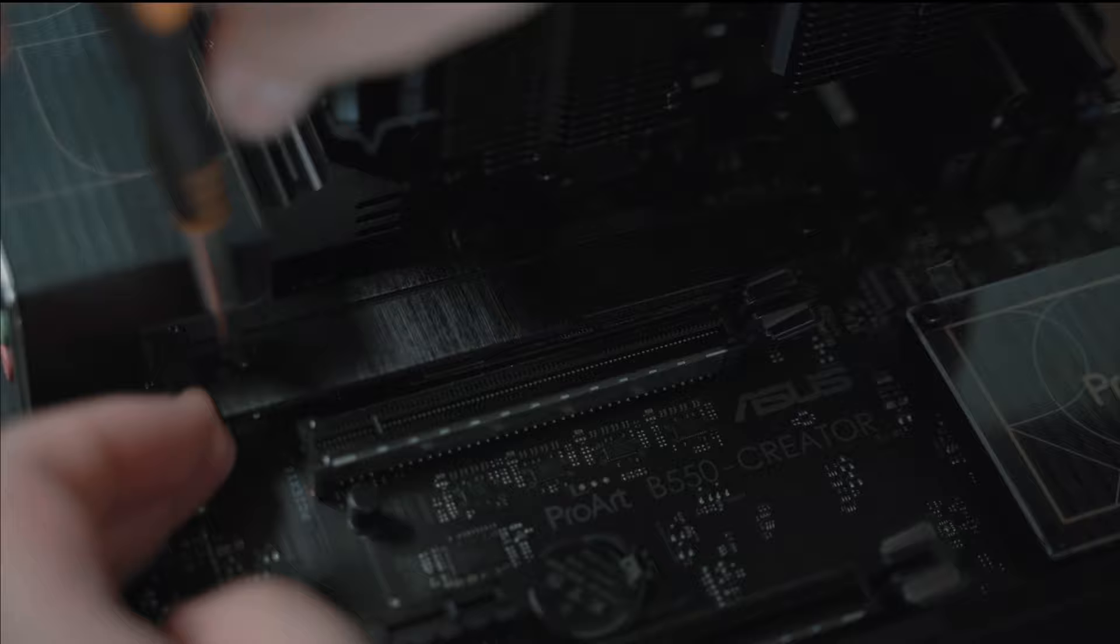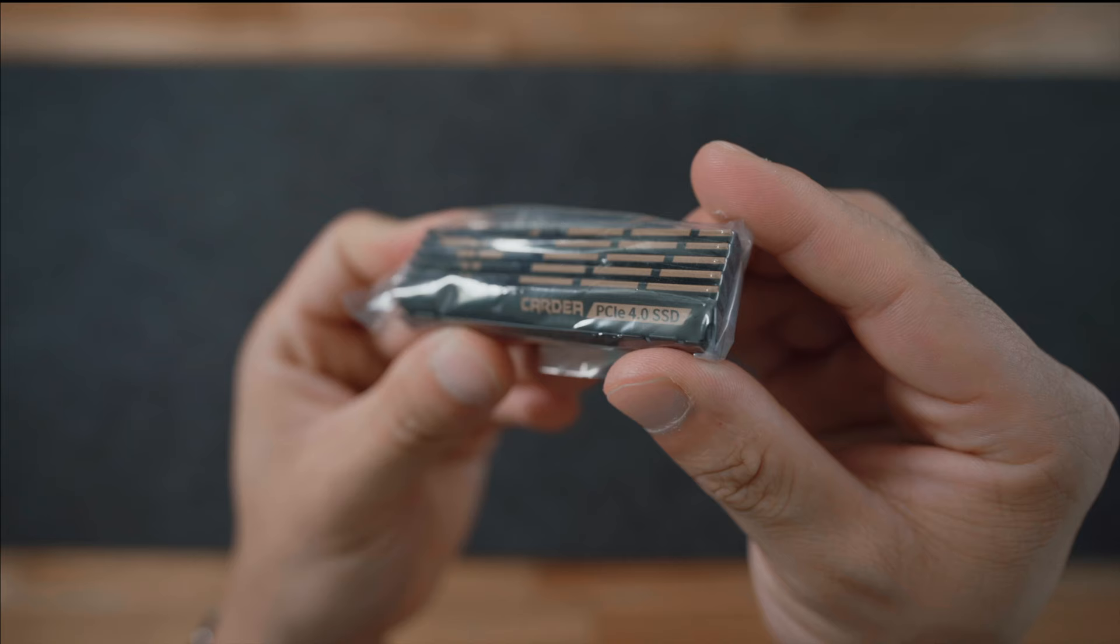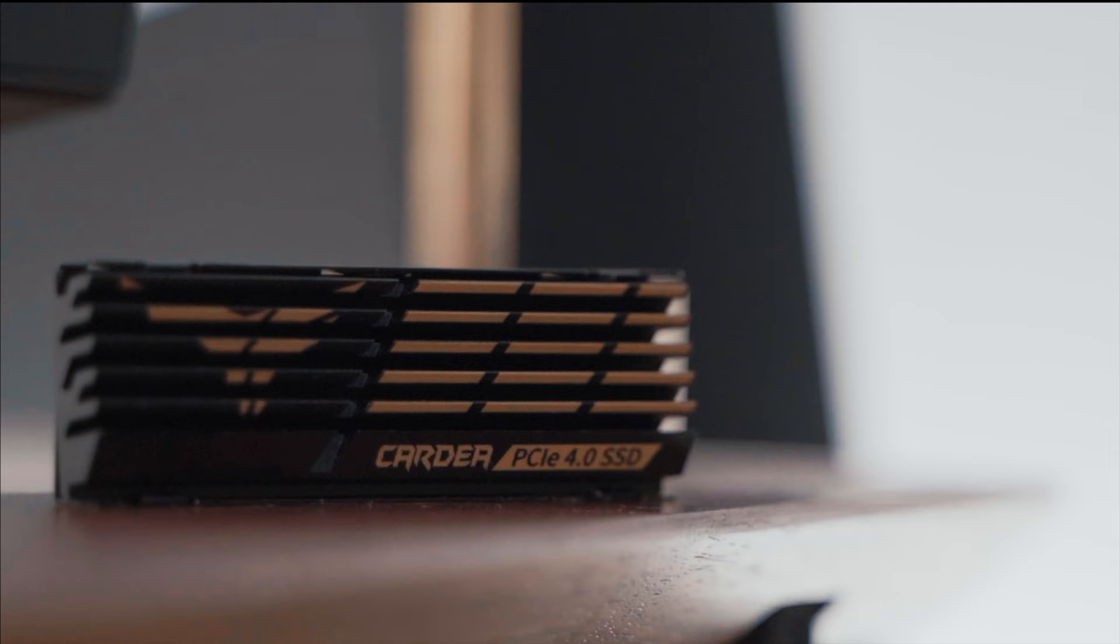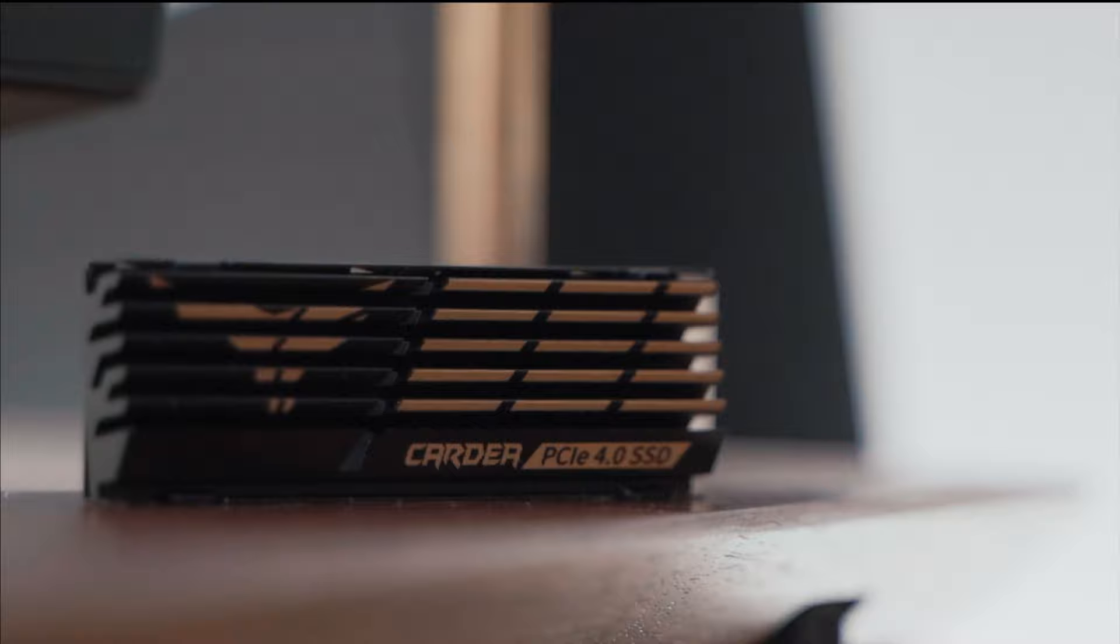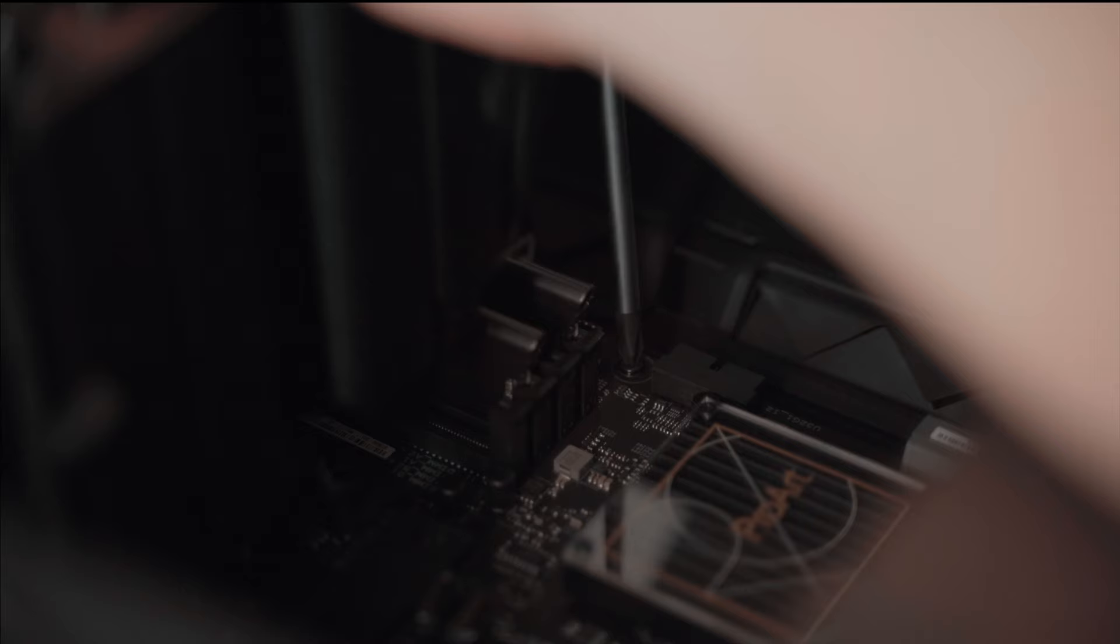This one delivers over 7000 megabytes in throughput—that's enough to completely max out the capabilities of the PCIe 4 port on the ASUS Pro Art motherboard. This means blazing fast boot times, faster data transfer, and faster load times in applications and in gaming. Just look at the signature heatsink—a beautifully slim profile graphene and copper that is both aesthetic and practical in its design.